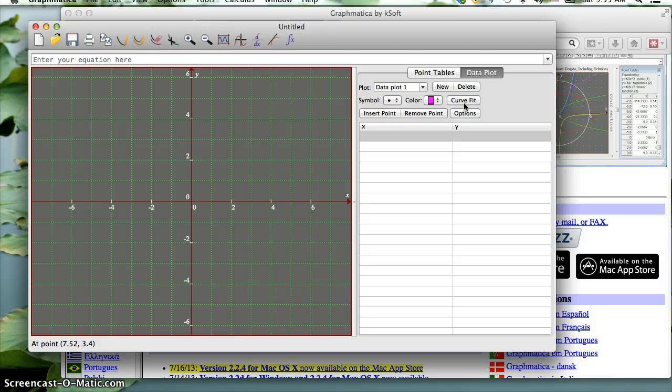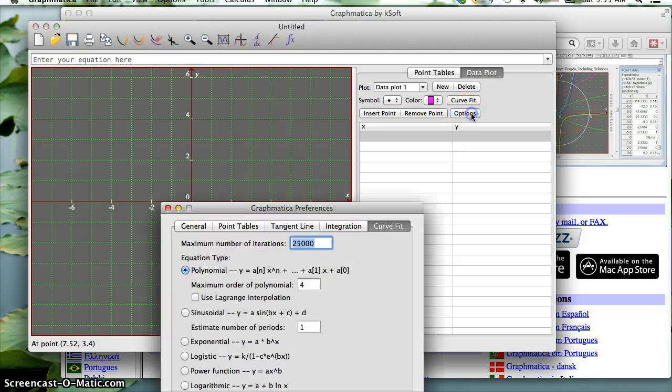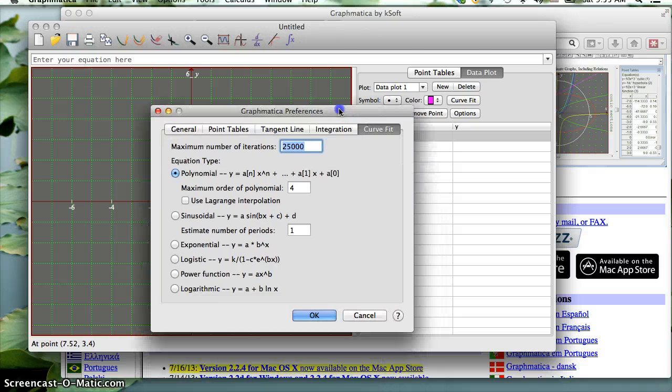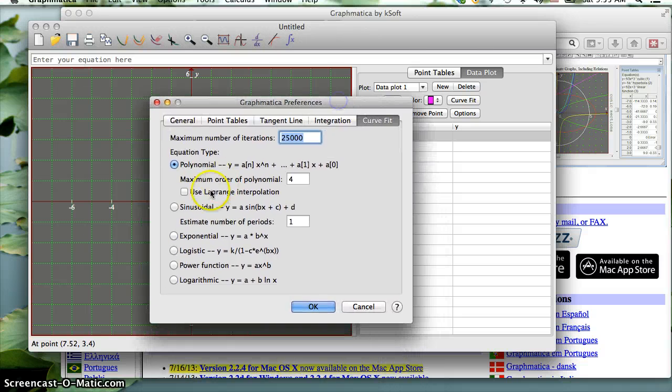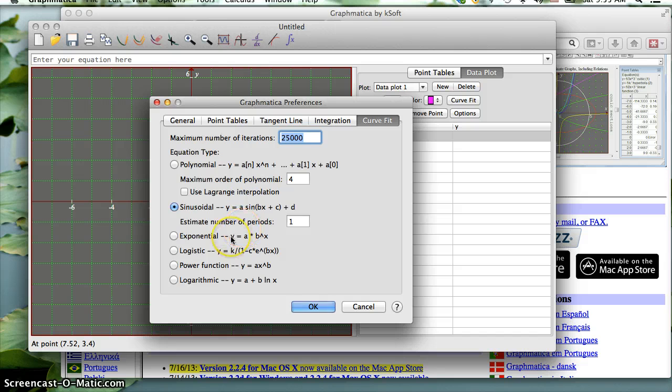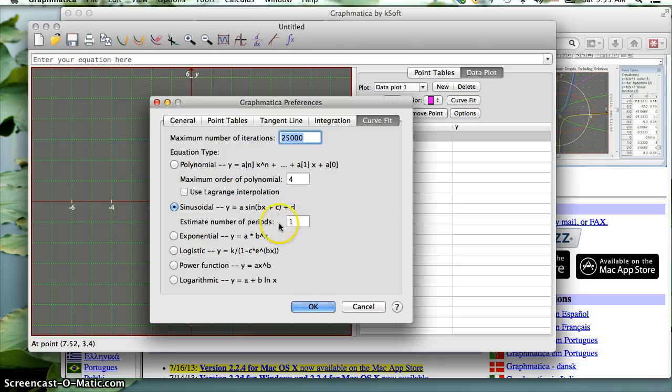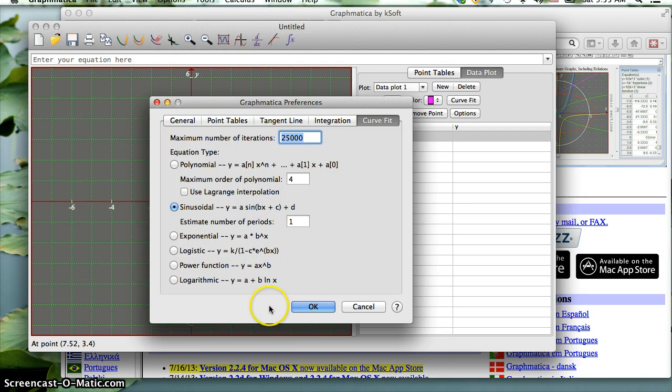Before I put the data in, I'm going to go to the Options menu here and select Sinusoidal. With the data that we're doing with our project, we're only probably going to have one period. But if you had more than one period, you'd want to tell it more than one period here. You can see it does a lot of different types of regression.